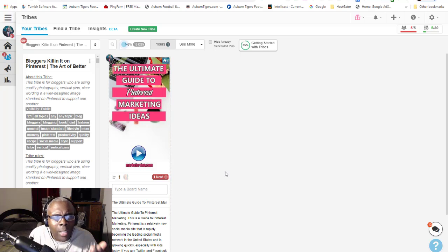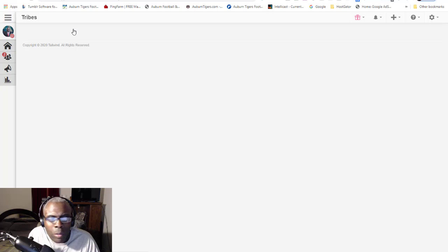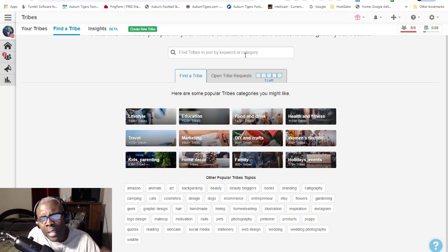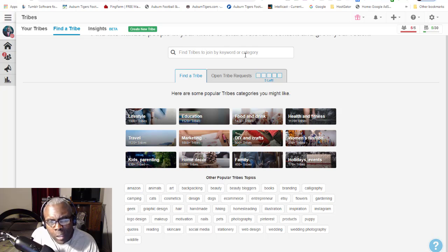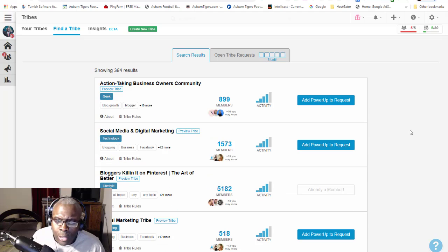I posted a pin last night and already got somebody who has shared it. What I do is go in and when you find a Tailwind tribe, especially if you're trying to do a niche related to Pinterest, you can find things like that. Go look in the category - you've got a lot of different categories. If your category isn't there, type it in to find a tribe. My niche right now is teaching people how to operate on Pinterest.